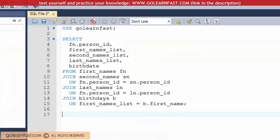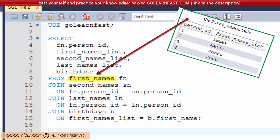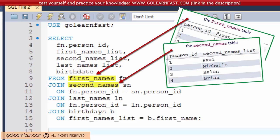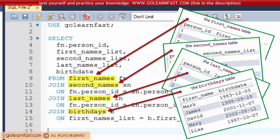You can also join more than two tables. This SELECT statement joins data from four tables: FirstNames, SecondNames, LastNames and Birthdays.